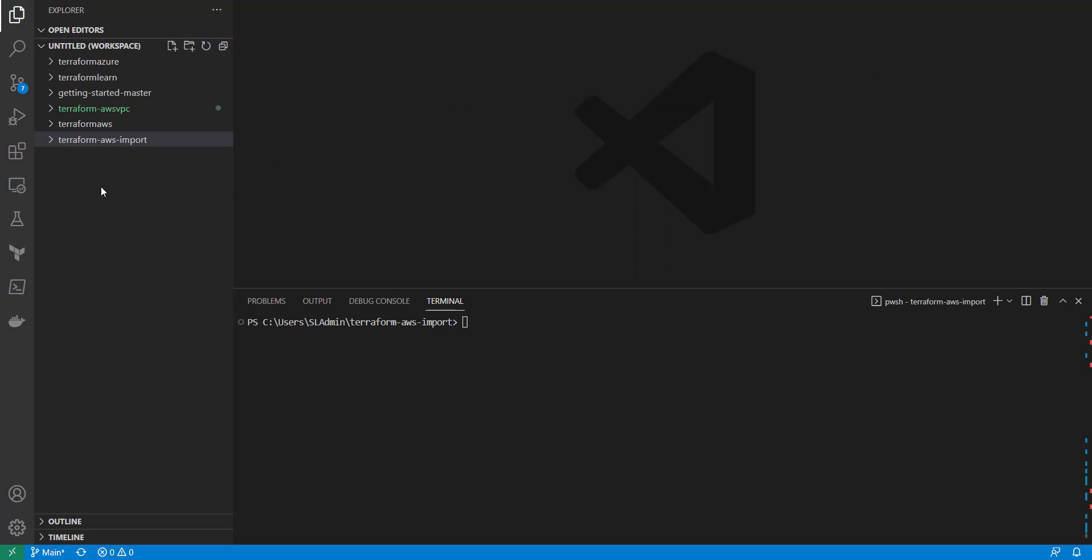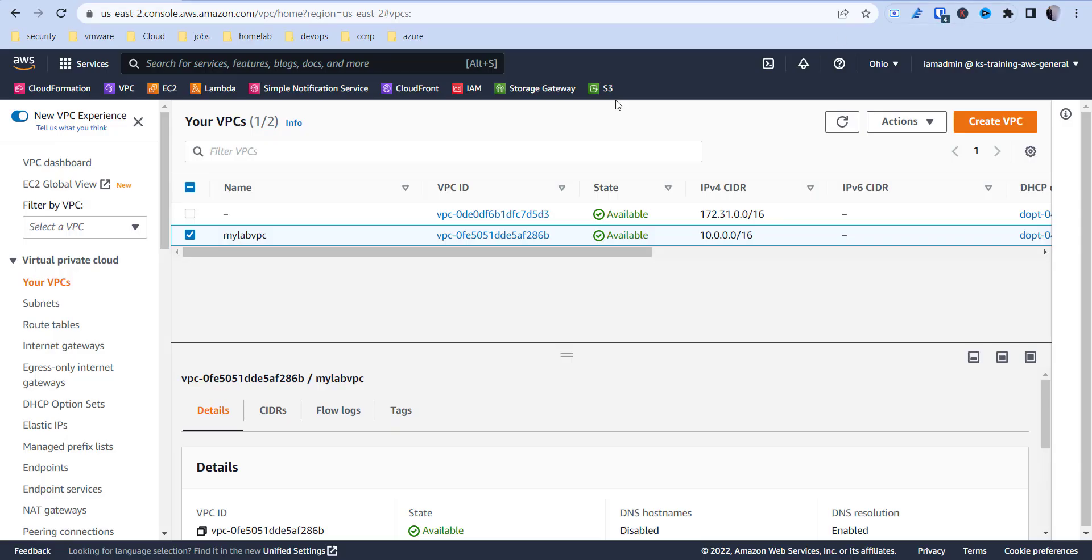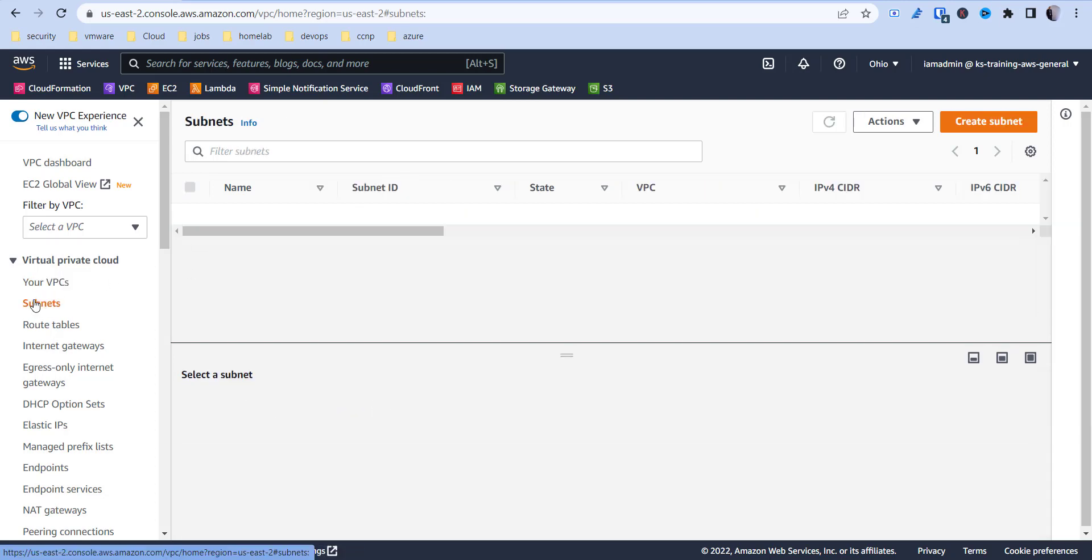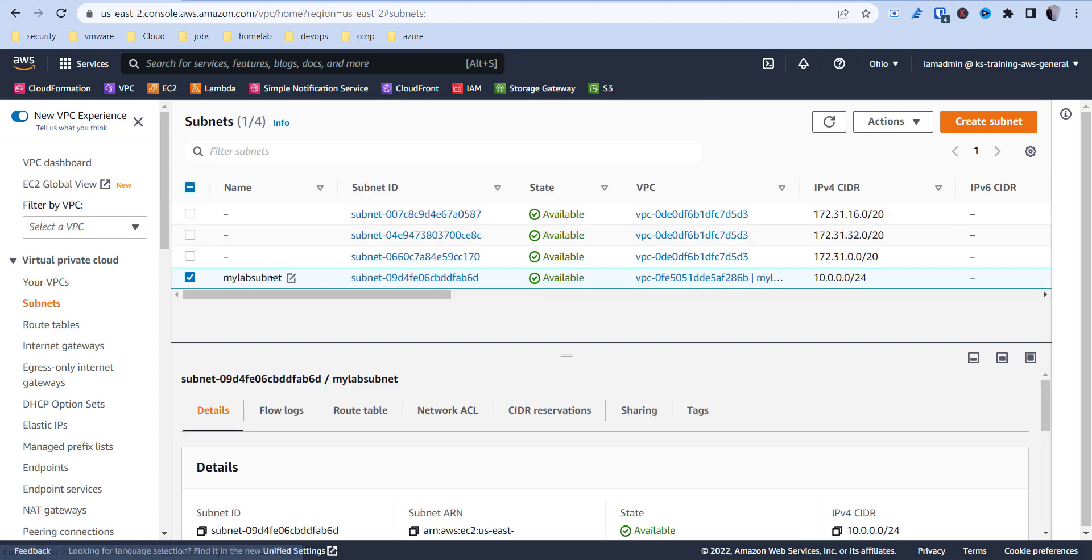I have my folder here and I'm using Visual Studio Code and I'm just going to create a folder called Terraform AWS import - you can name it whatever you want. Inside my AWS environment I have my VPC here and I also have a subnet inside of there.